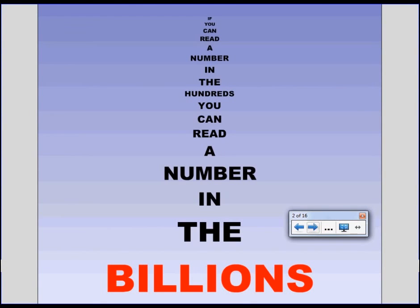Okay, if you can read a number in the hundreds right now, you can already read a number in the billions. You already have that skill. It's a very simple trick and all you have to be able to do is read a number up to 999. If you've got that skill, you can read any number up to the billions really quickly.